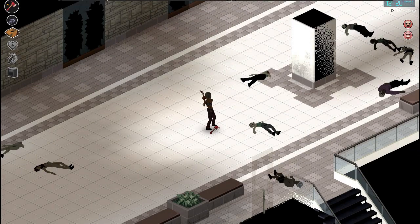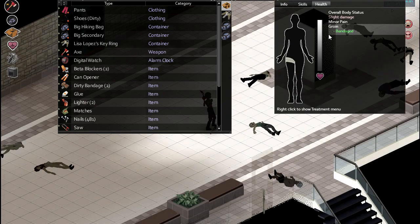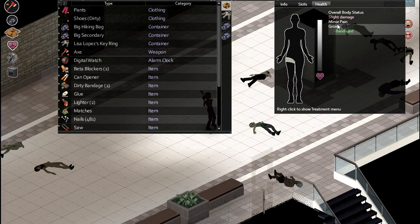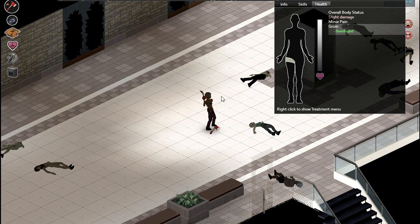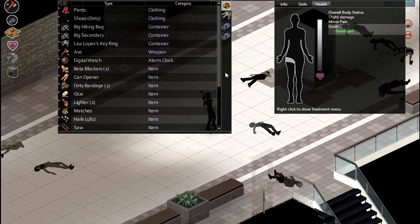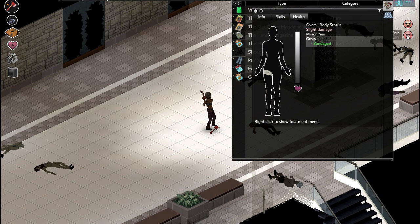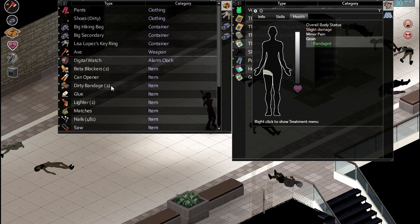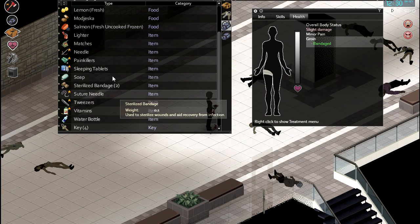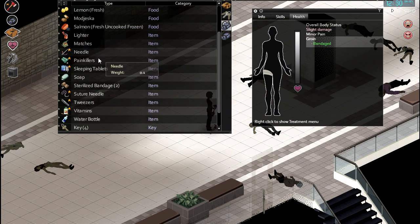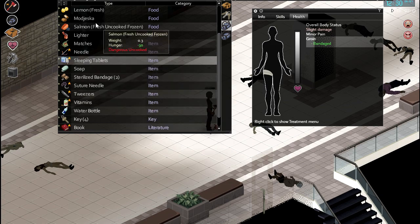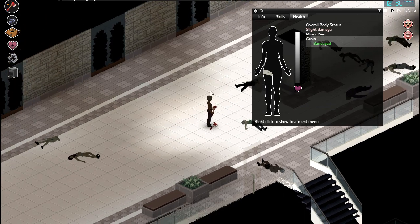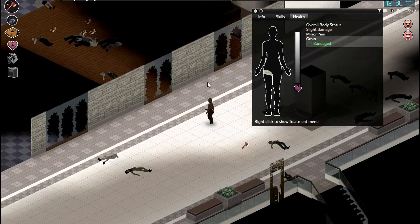Welcome back, more season 6 of Zomboid, this time the Mall Challenge with Jono. And we want Lisa Lopez to live, we're very much rooting for her. I do have some painkillers I believe, we have the salmon, that's nice, so let's go cook up the salmon now.